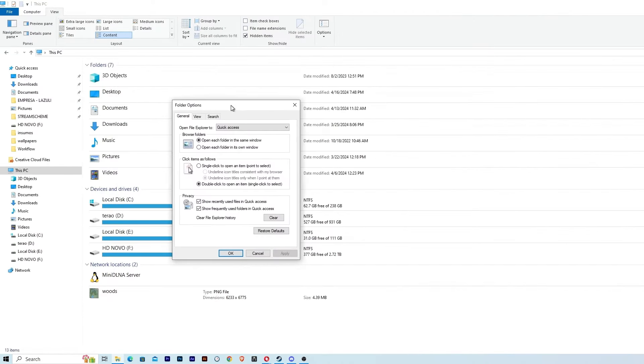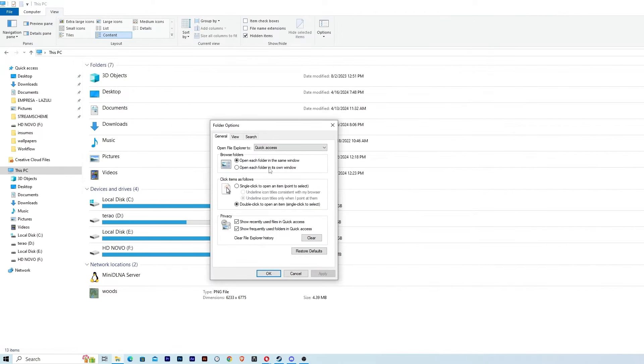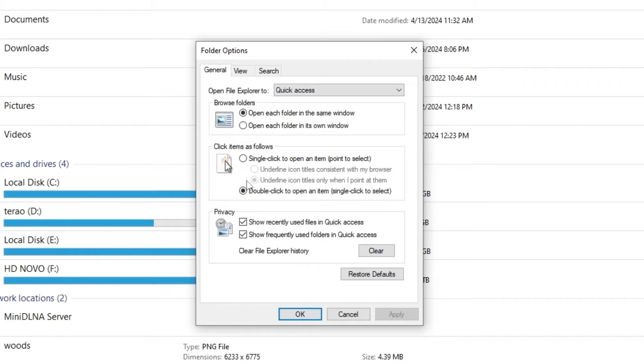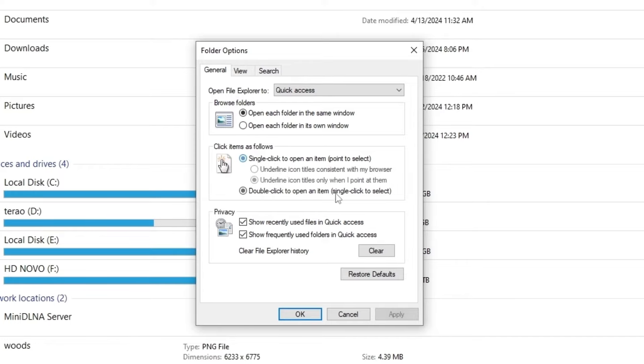And here there is this option 'click items as follows' and probably you're gonna have this option marked: Single-click to open an item.